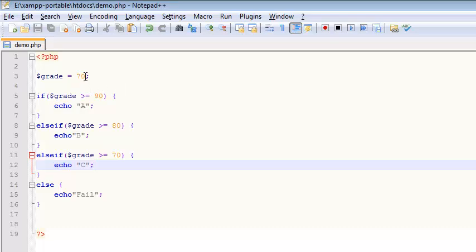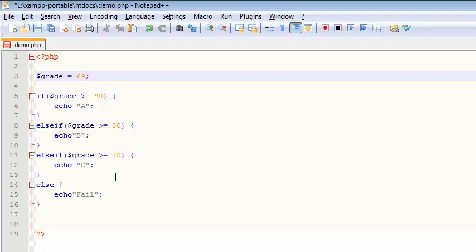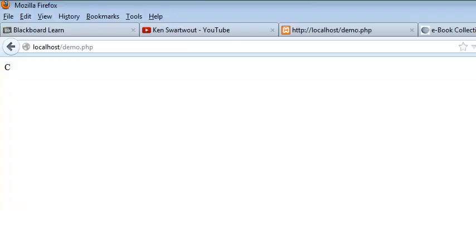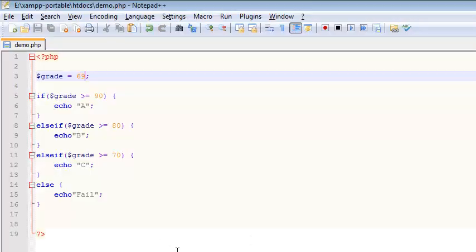And then let's try something like 69, just one below our cutoff point, and let's see if we get a fail. So I switch it on over to Firefox, refresh, and I get a fail. And at this point I think everything's working.